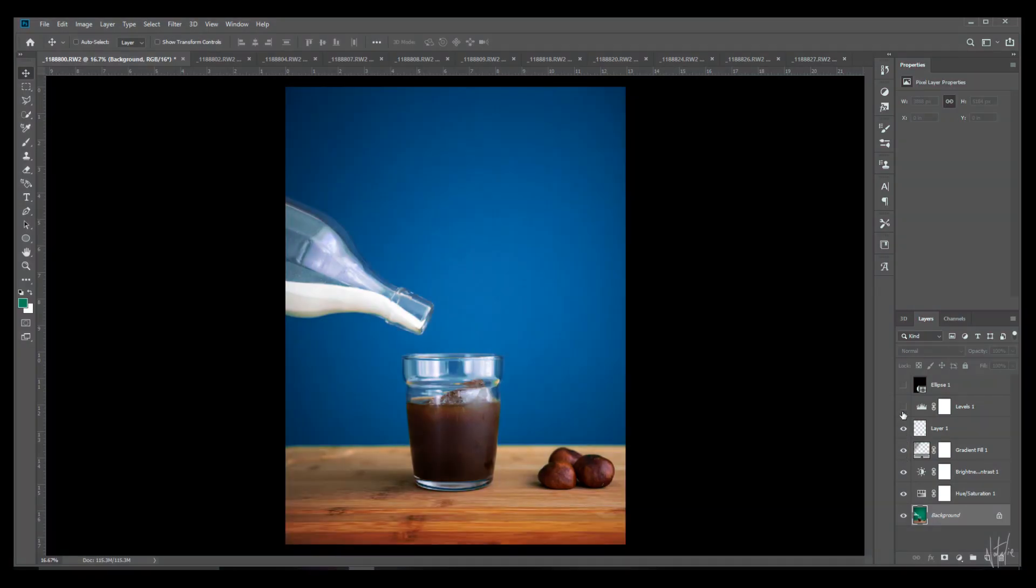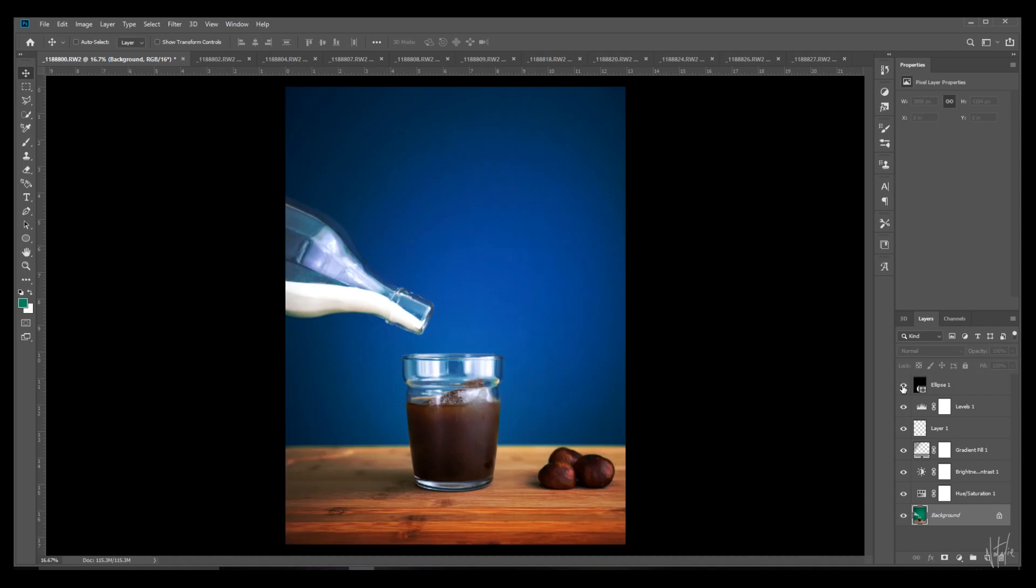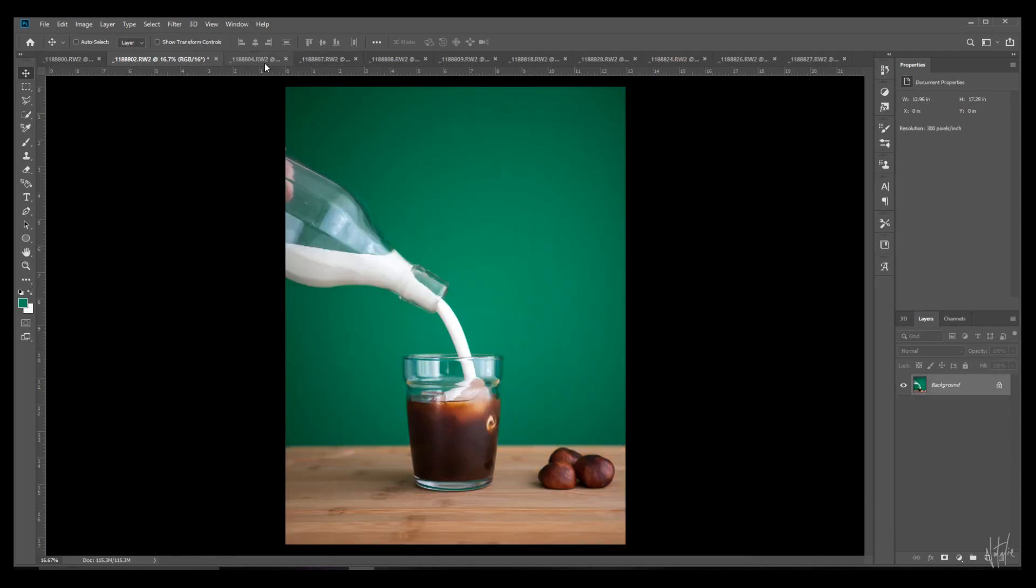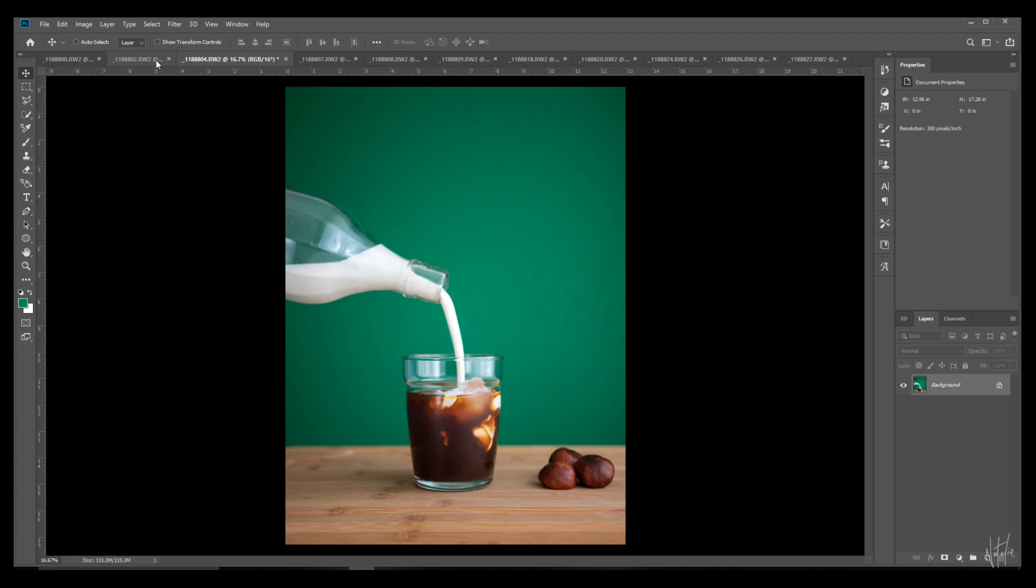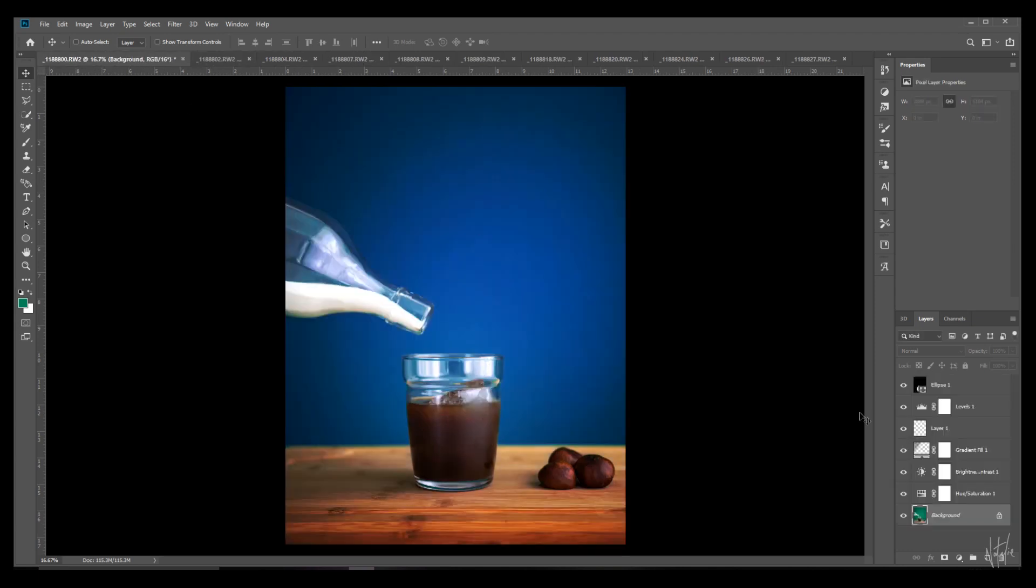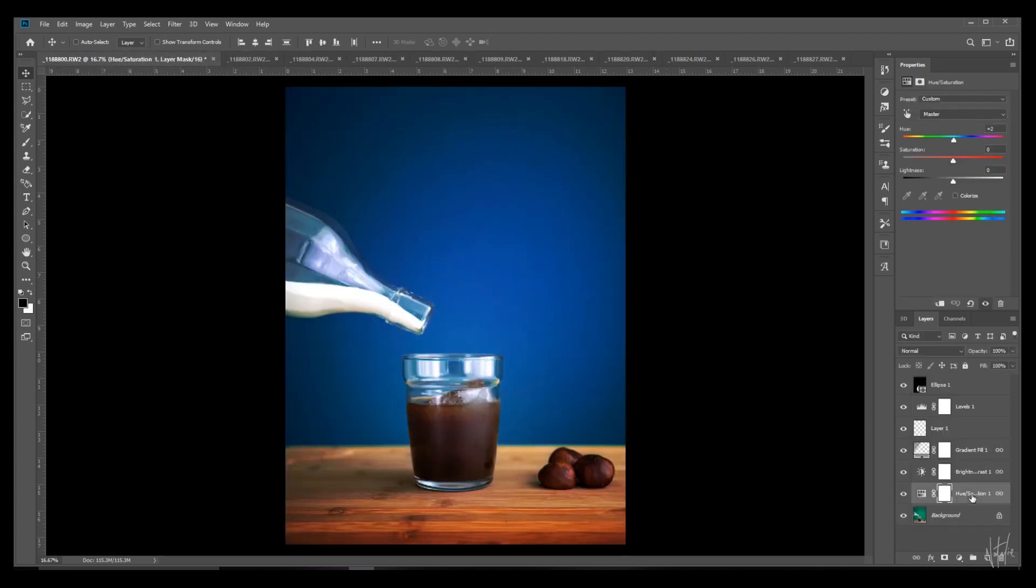Alright, as you can see, I've got this photo that I've added a bunch of adjustments to, but I've got more photos that I'd like to add those exact same adjustments to.